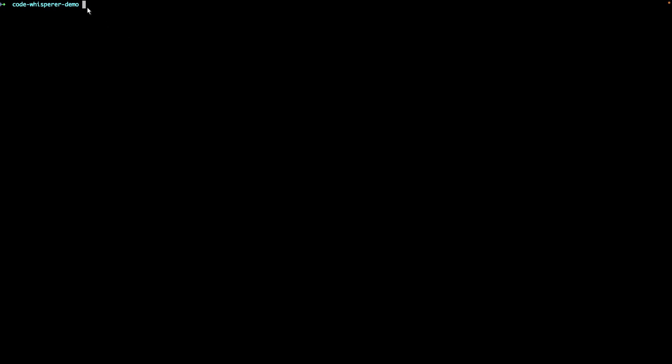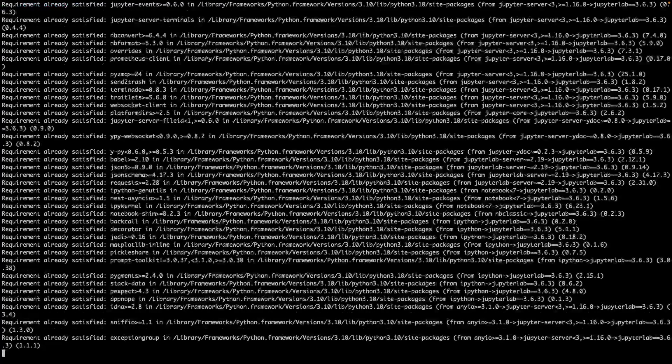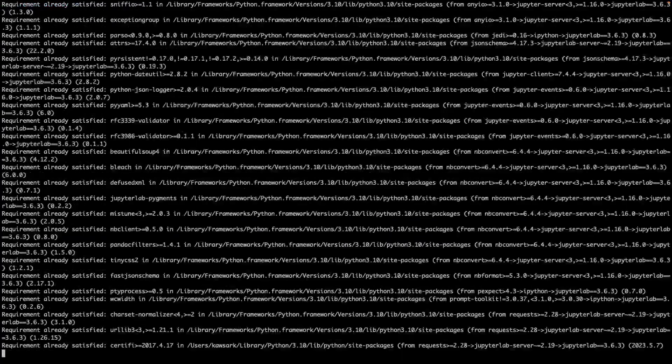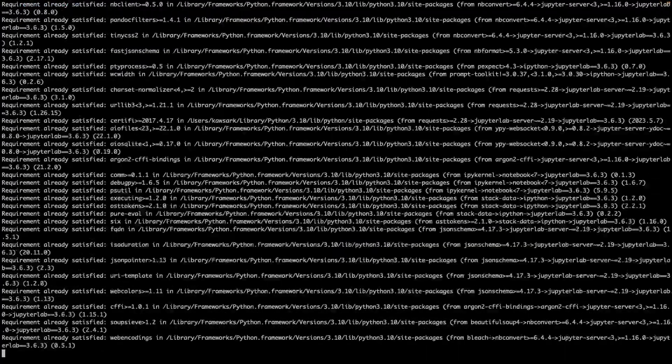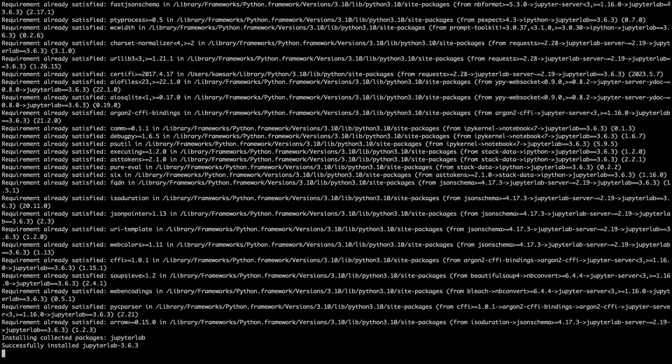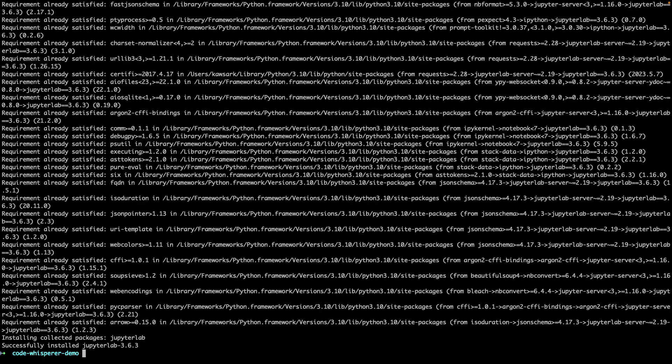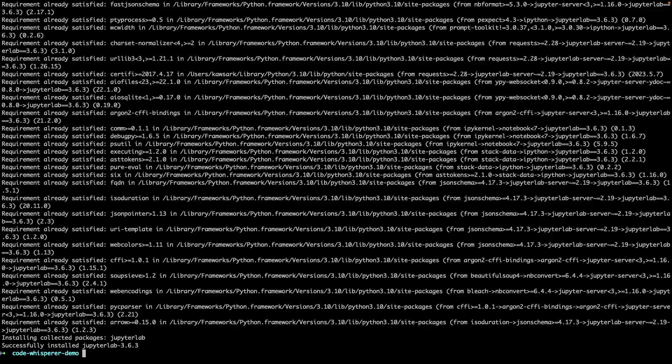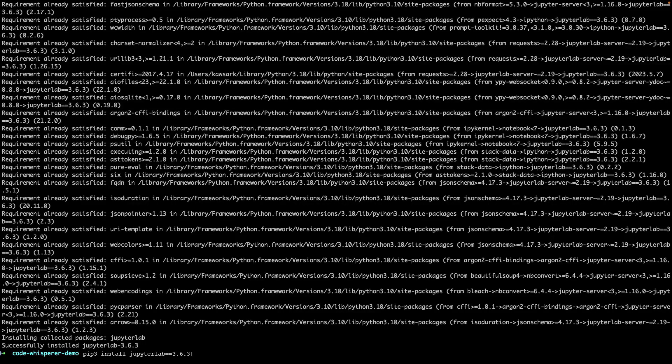We'll begin in a command-line terminal window where we'll install JupyterLab version 3.6.3. For demonstration purposes, we have a computer with both Python version 2 and Python version 3 installed. To install JupyterLab, we'll use the command pip3 install JupyterLab.